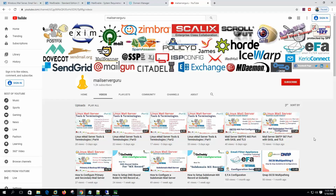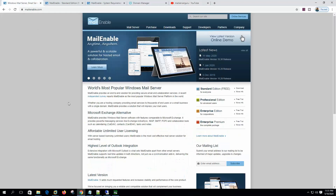Hi, welcome to my channel. Today we are going to start learning MailEnable, an industry-leading Windows mail server. This software has three editions: Standard, Professional, and Enterprise.